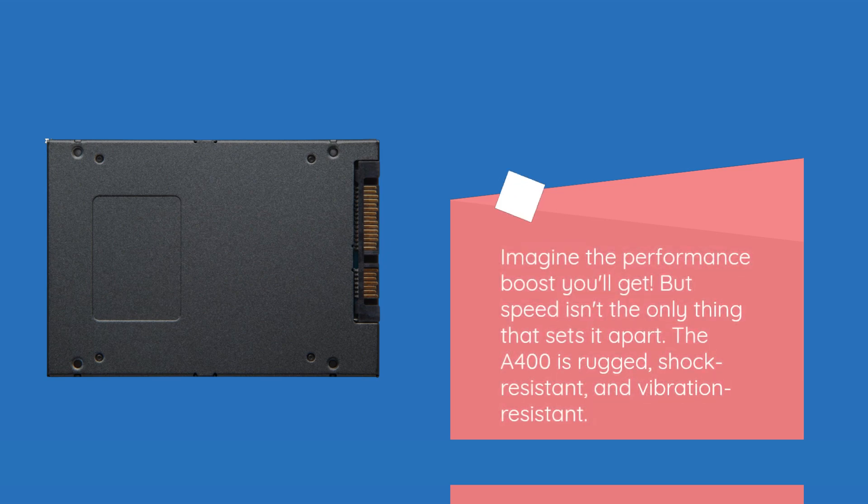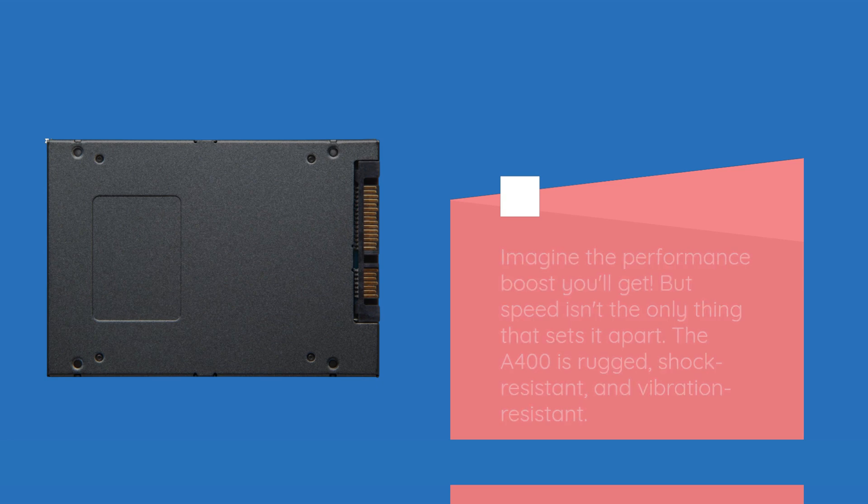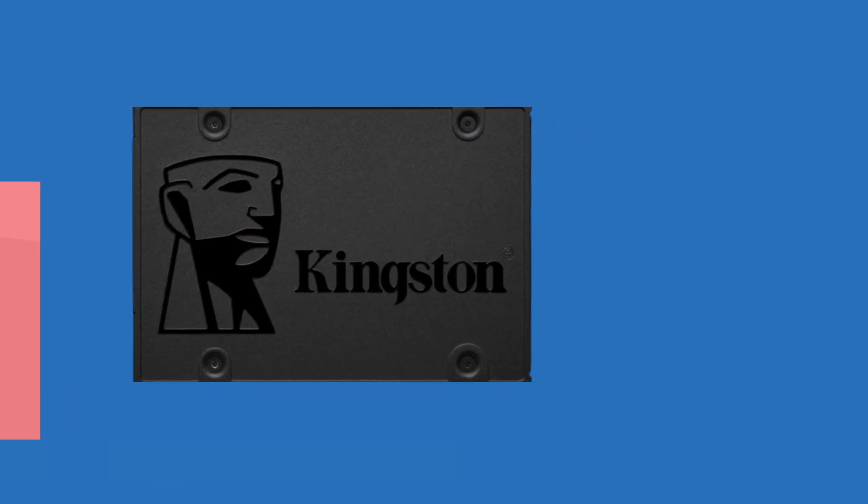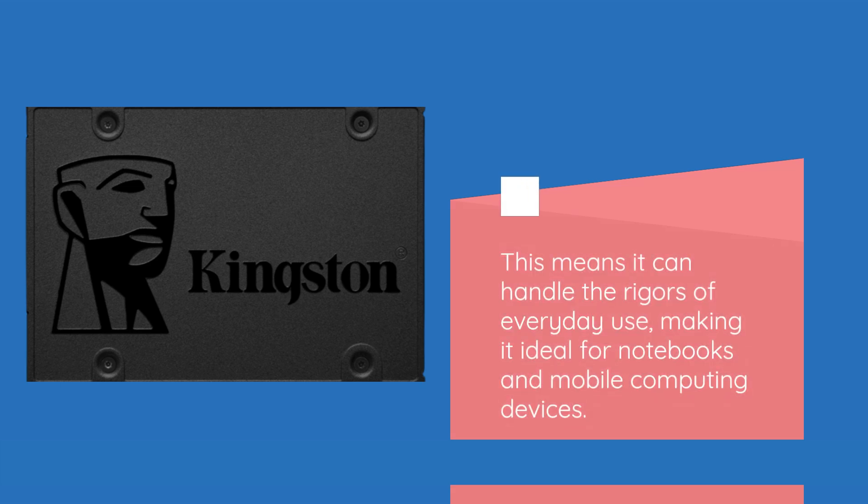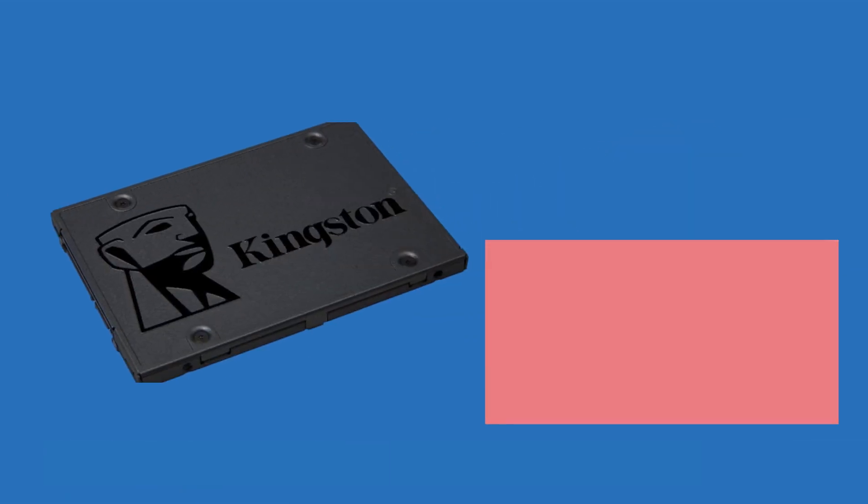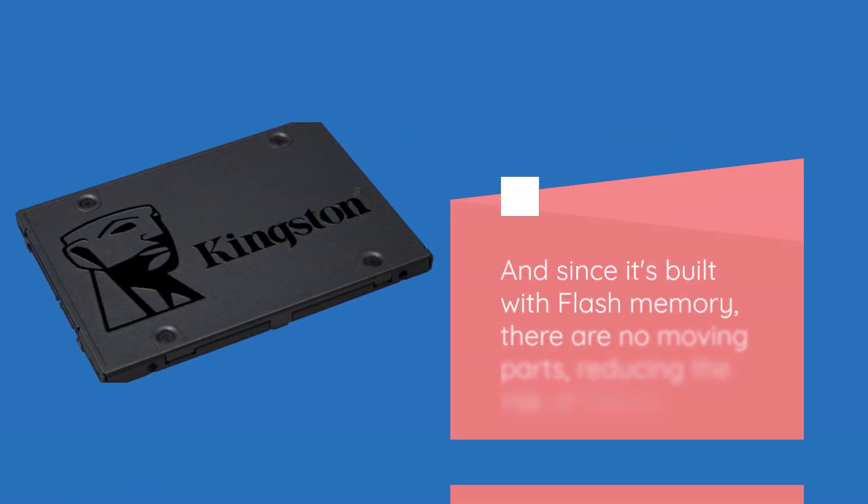But speed isn't the only thing that sets it apart. The A400 is rugged, shock-resistant, and vibration-resistant. This means it can handle the rigors of everyday use, making it ideal for notebooks and mobile computing devices. And since it's built with flash memory, there are no moving parts, reducing the risk of failure.